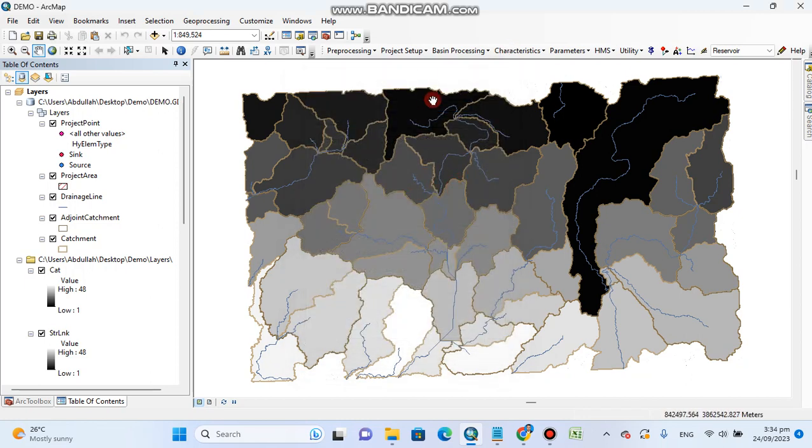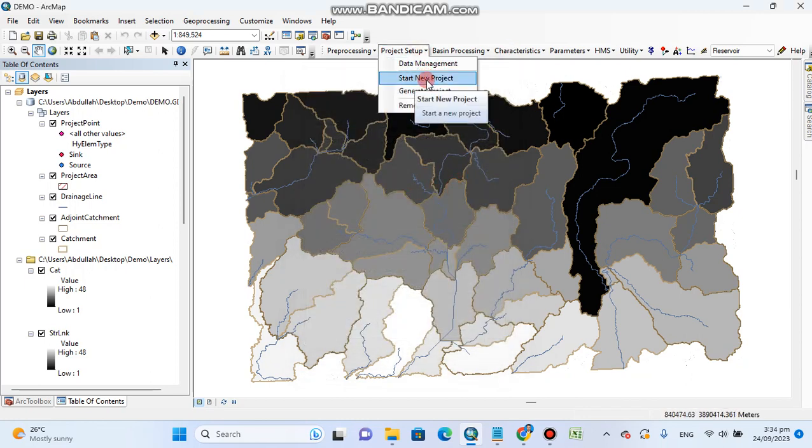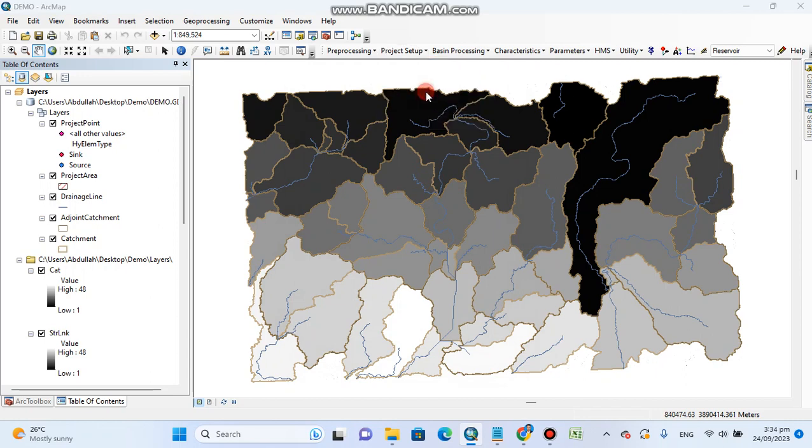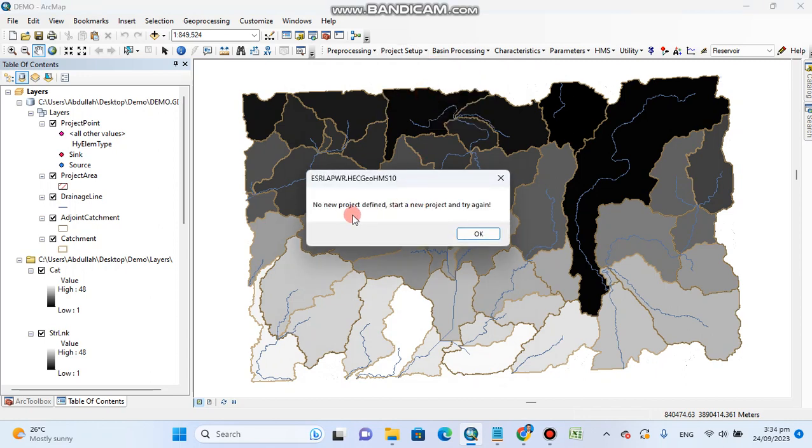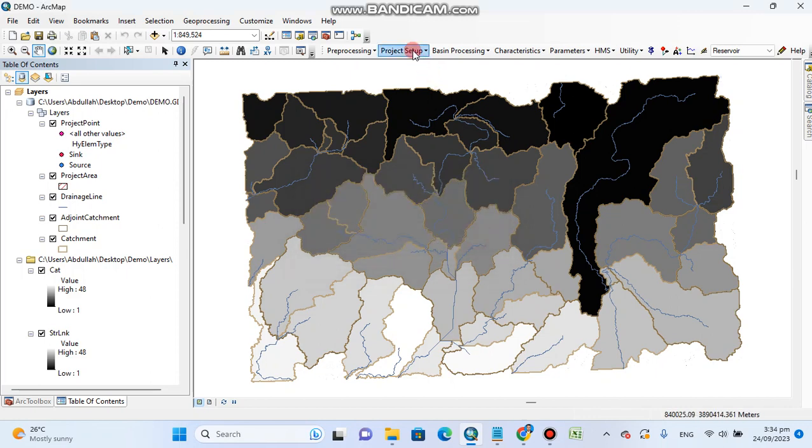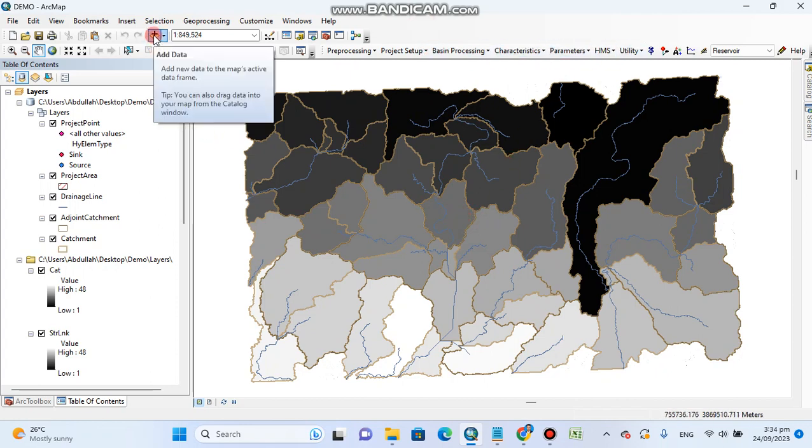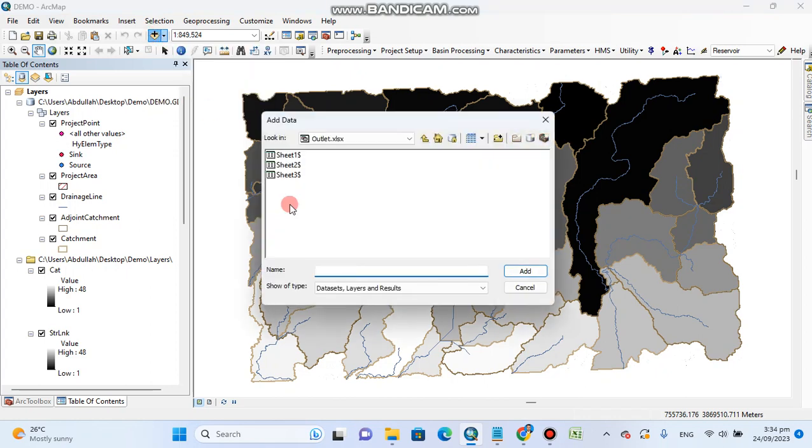So it will complete. Now again, start project. You will need to generate project. For generate project, no new project defined. So we will add our shape file. Click on this add data button.